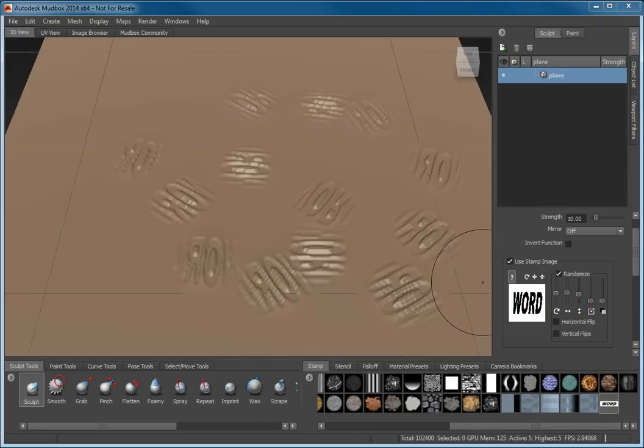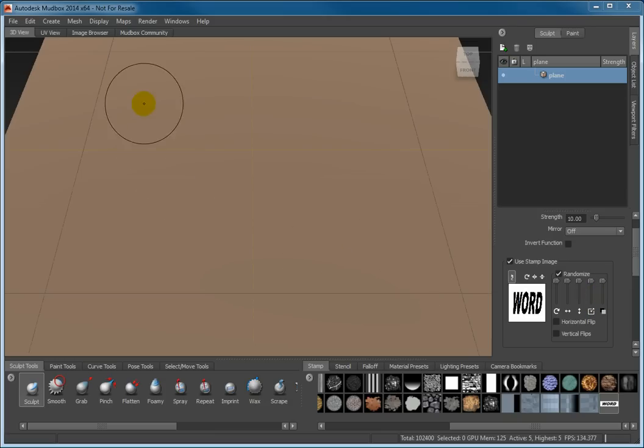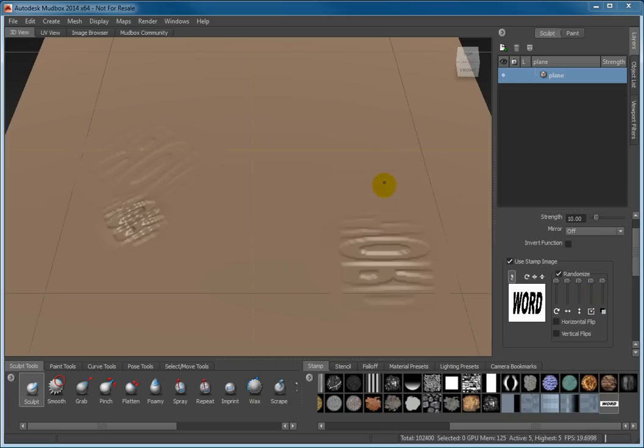Watch what happens when I maximize all the sliders in the Randomize section. As I stroke the surface, you can see drastic variations in the stamp application.